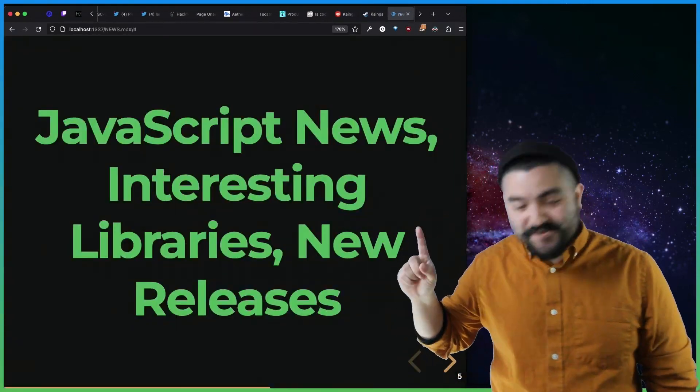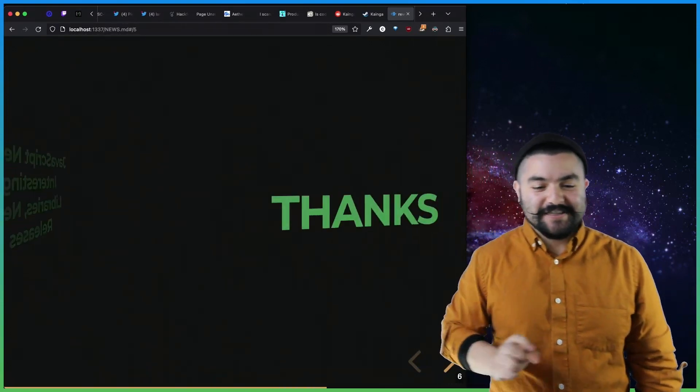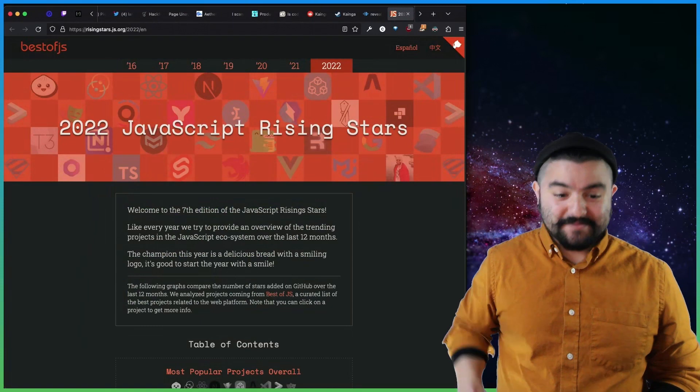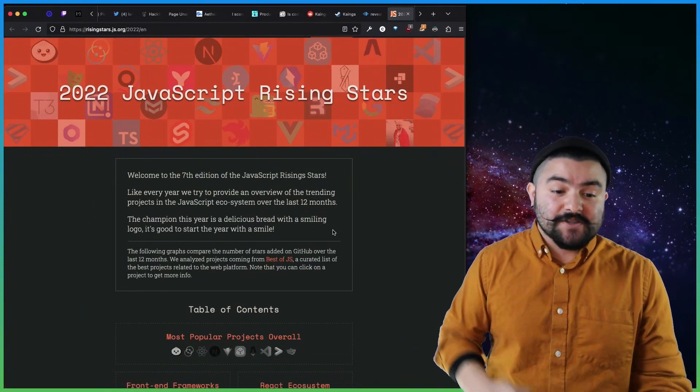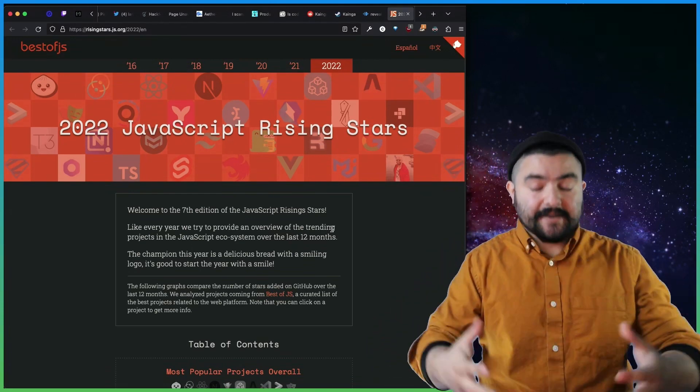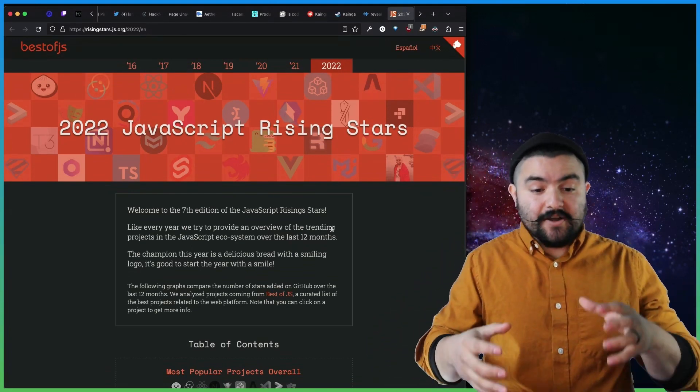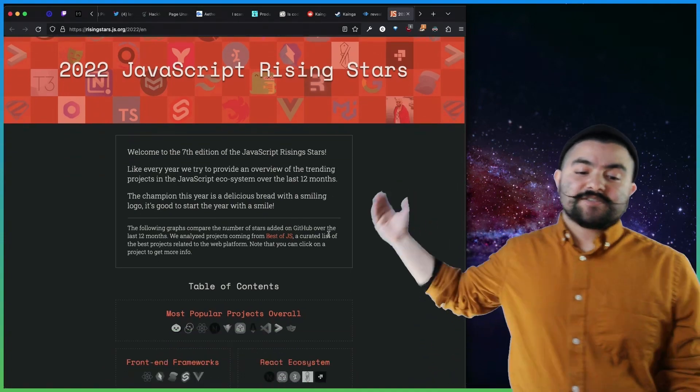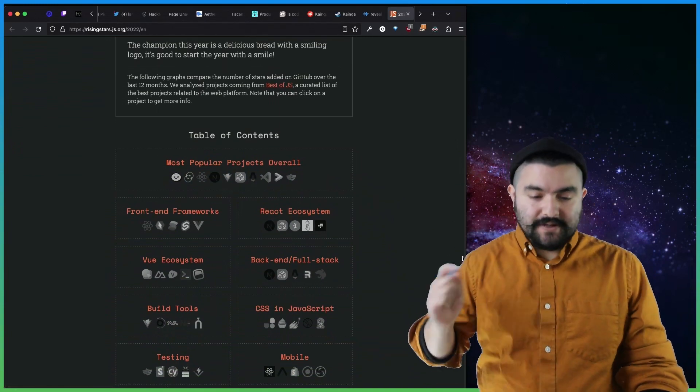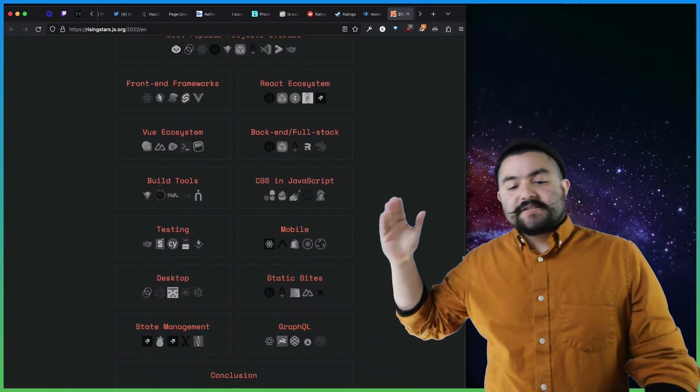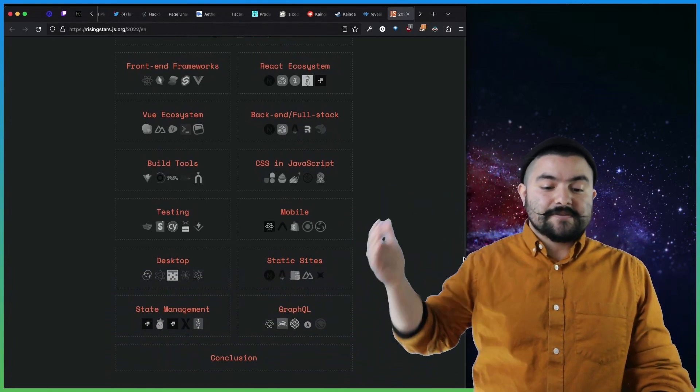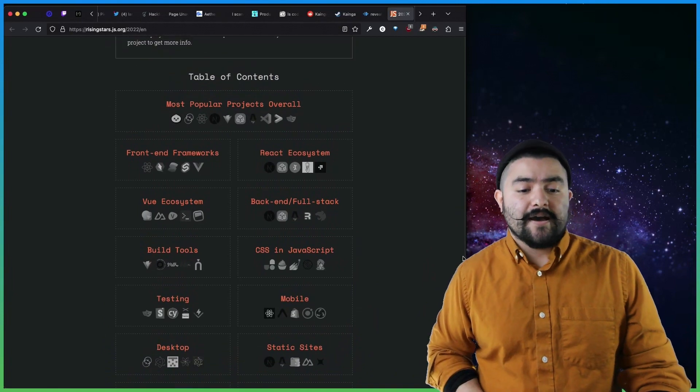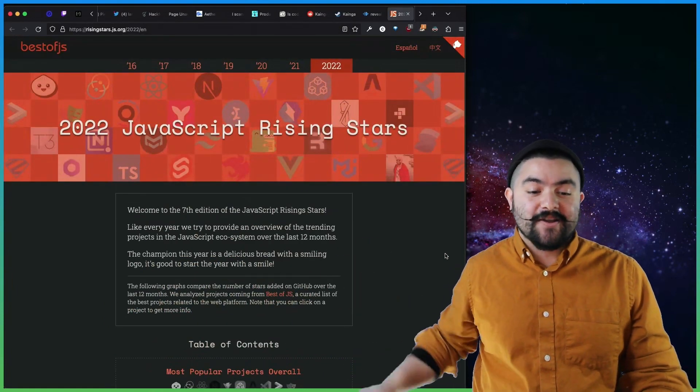Now, for JavaScript news, interesting libraries and new releases. 2022 JavaScript Rising Stars was released. So if you haven't heard of it, risingstars.js.org details packages on GitHub that are increasing in number of stars. And this is the rundown for everything that happened in 2022. So they talk about popular projects, front-end frameworks, all of the various front-end framework ecosystems, mobile, desktop. And they give a rundown of all of the popular things within each of those ecosystems. So definitely check this out. And I'm definitely going to be doing a deeper dive on all of the stuff that they rank in this article as well.